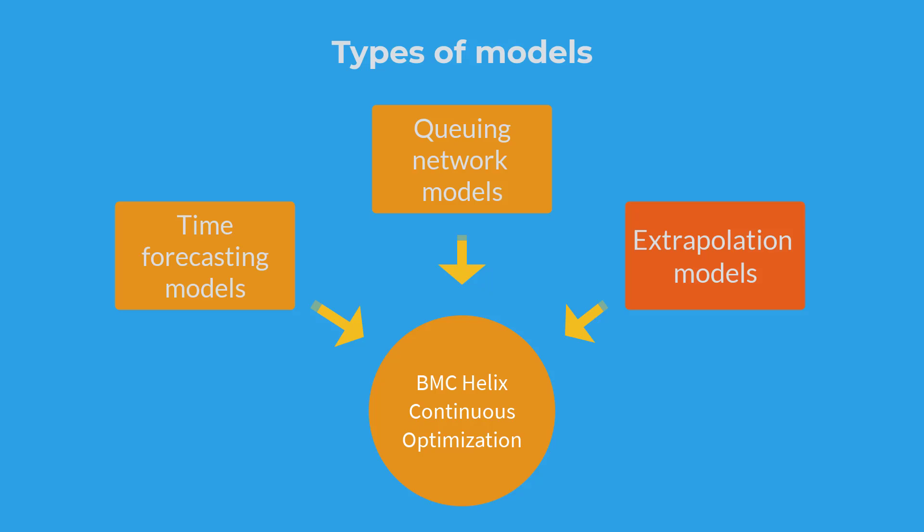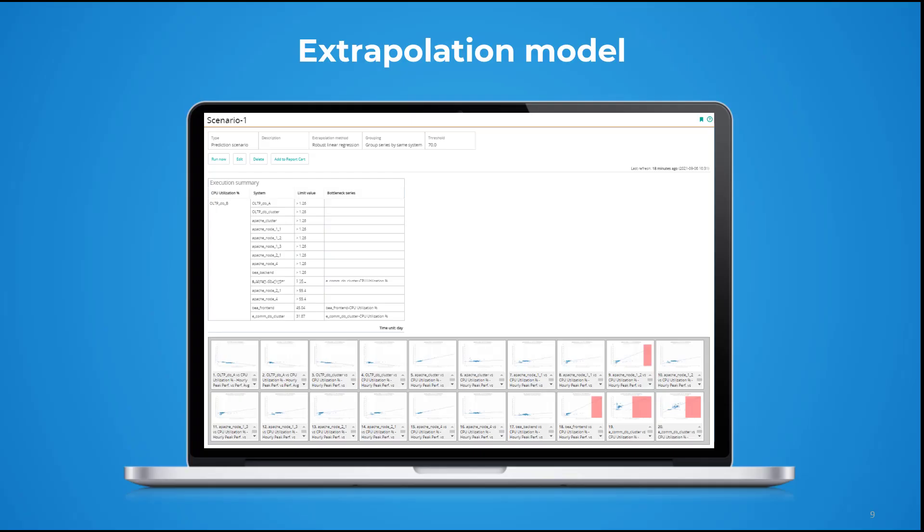Now let's learn about extrapolation model. This model estimates metric values in relation with other metrics, based on the correlation defined in the correlation analysis.